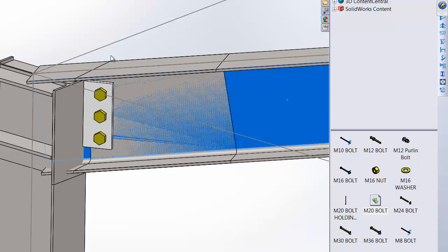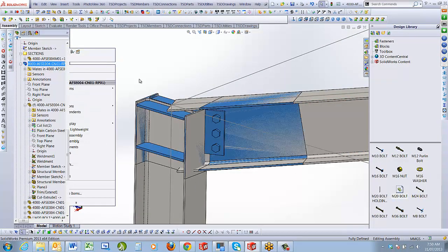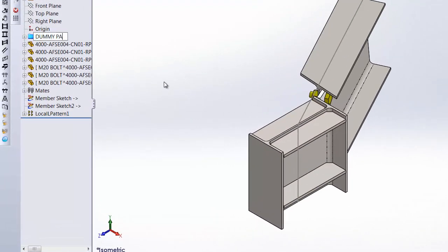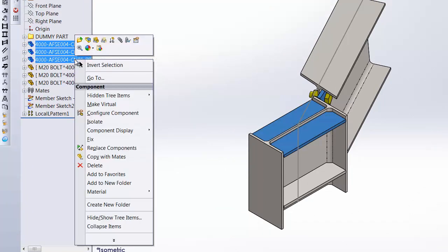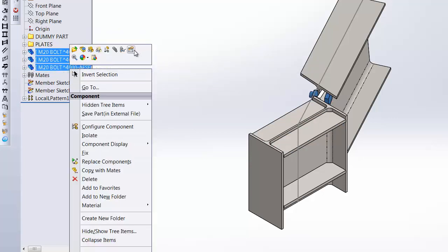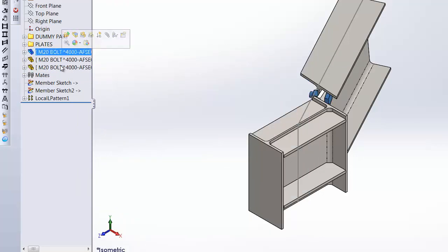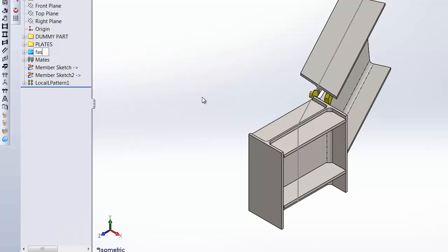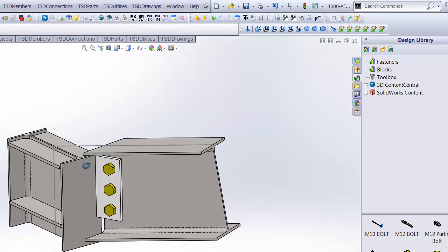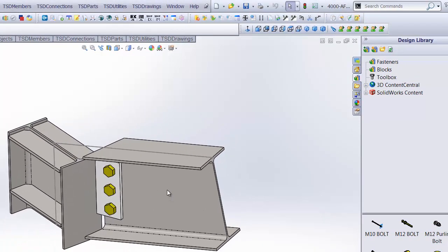Now the connection is done. To upload this connection to the library so we can reuse it, I go back to the first connection. Before uploading, I want to test it to make sure it works — only the web stiffener behind and the keeper plate at the end should remain. If you can't select the connection, just suppress it then unsuppress it — that's a known SolidWorks-TSD issue we're still working on. I go to Hide Excluded Components, and the only things showing are the web stiffener and the plate — which is what will show up in drawings.